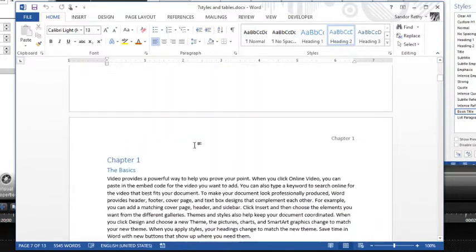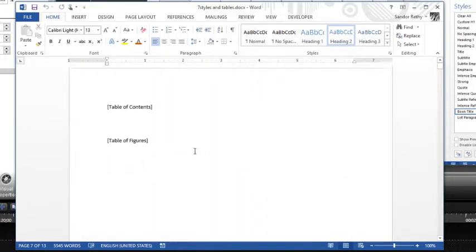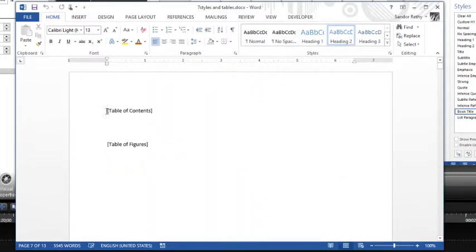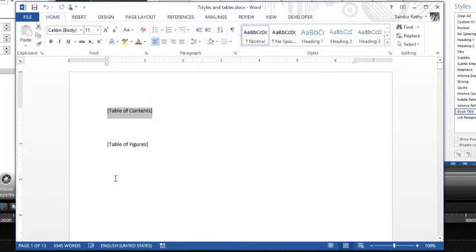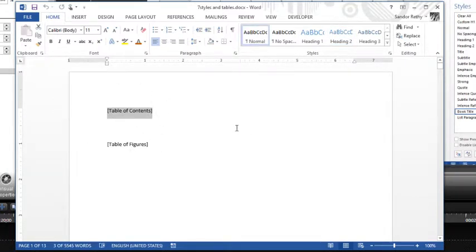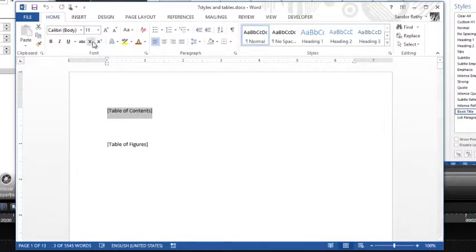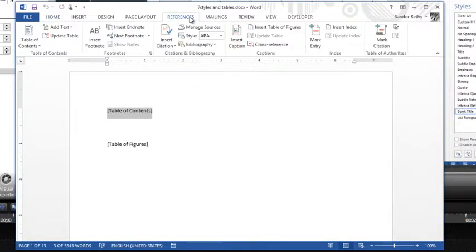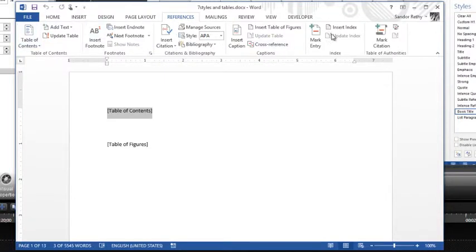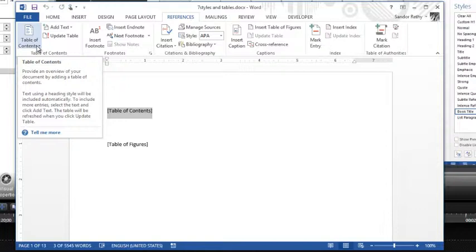So then to actually generate the table of contents, what we would do is we would go to where we want to generate the table of contents. So I'm going to go up to page one here and I'm going to go to the References tab. And on the References tab we have a whole bunch of different tables that we can generate. The first one here says Table of Contents.